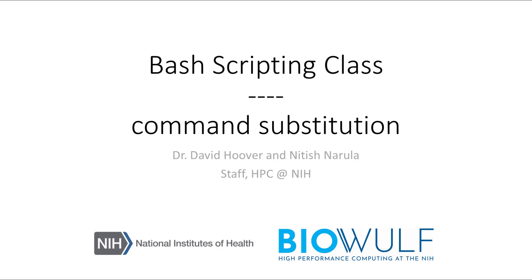Welcome to the BioWolf Bash scripting class. In this section, we will go over another shell expansion called command substitution.